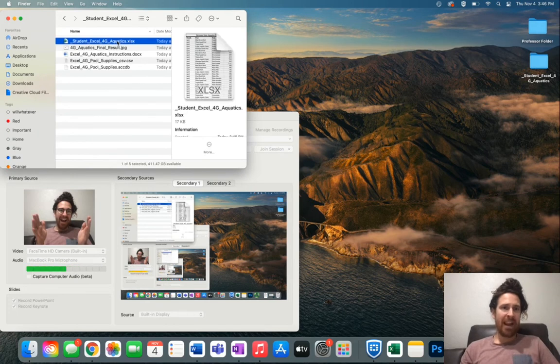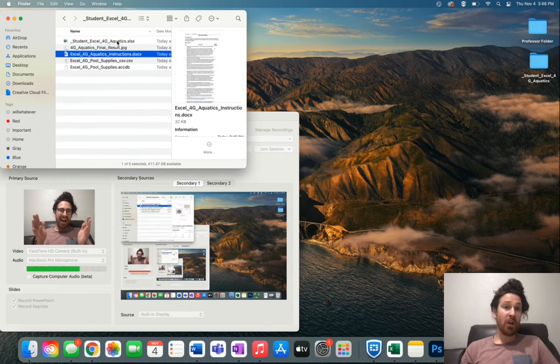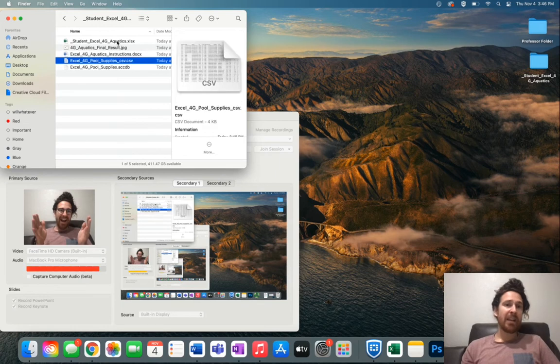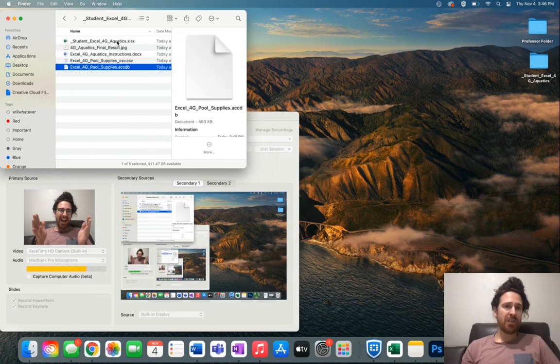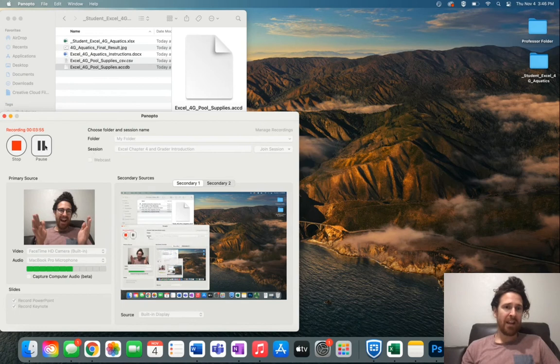This is what will come out right here in 4G aquatics. There's an XLSX file, a JPEG, the instructions which is the Word document, a CSV file, and an accounting database that we will be using for this project.